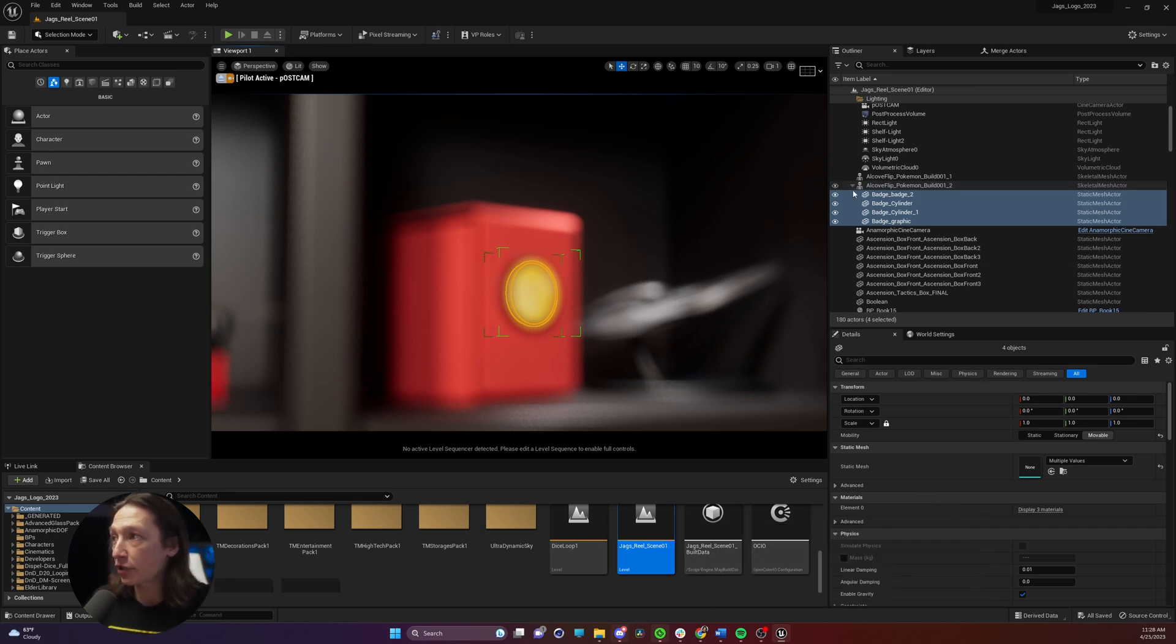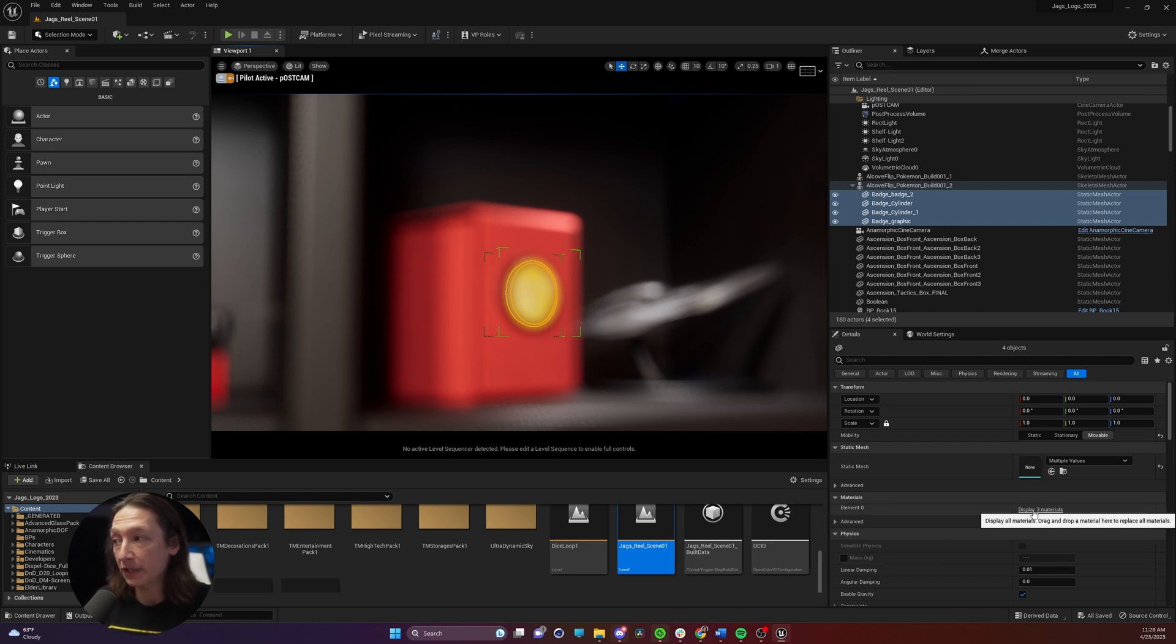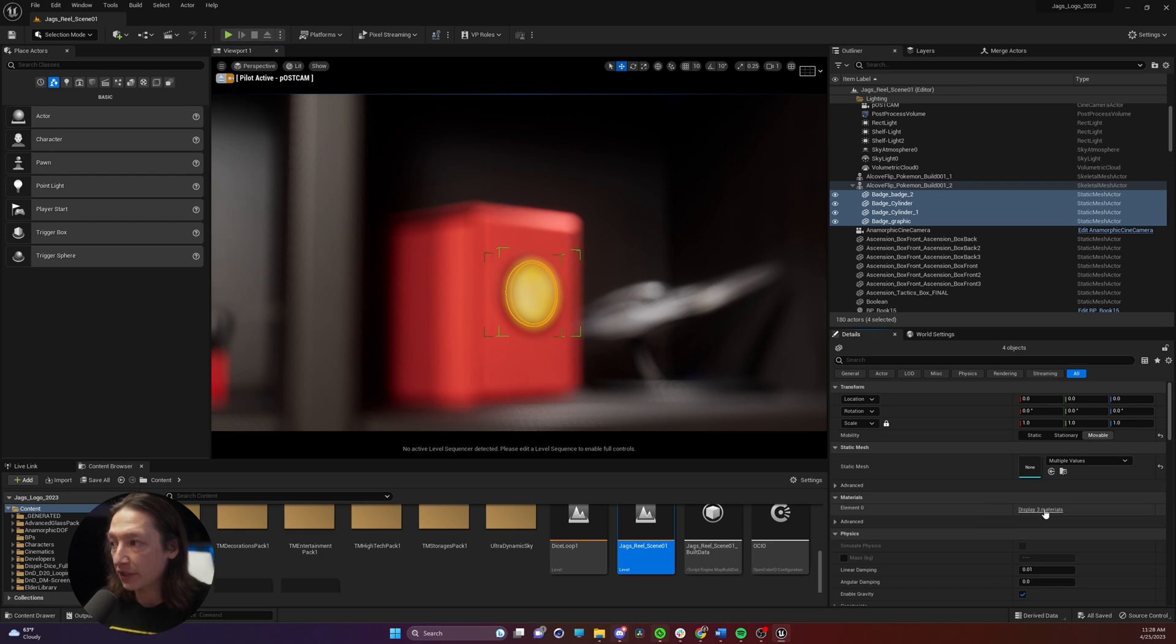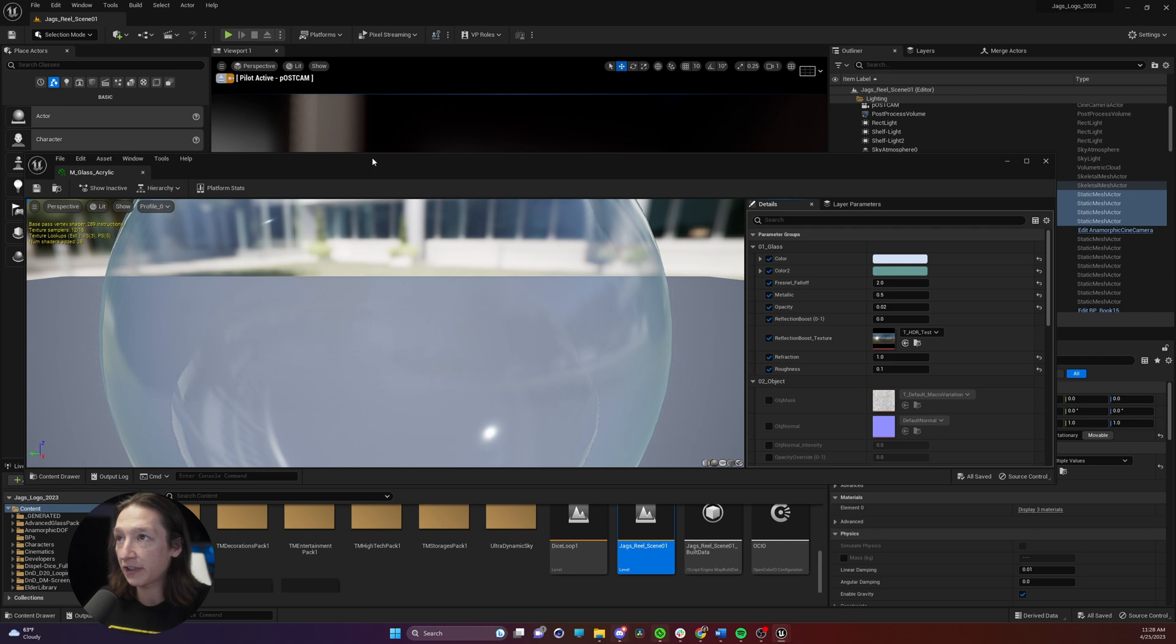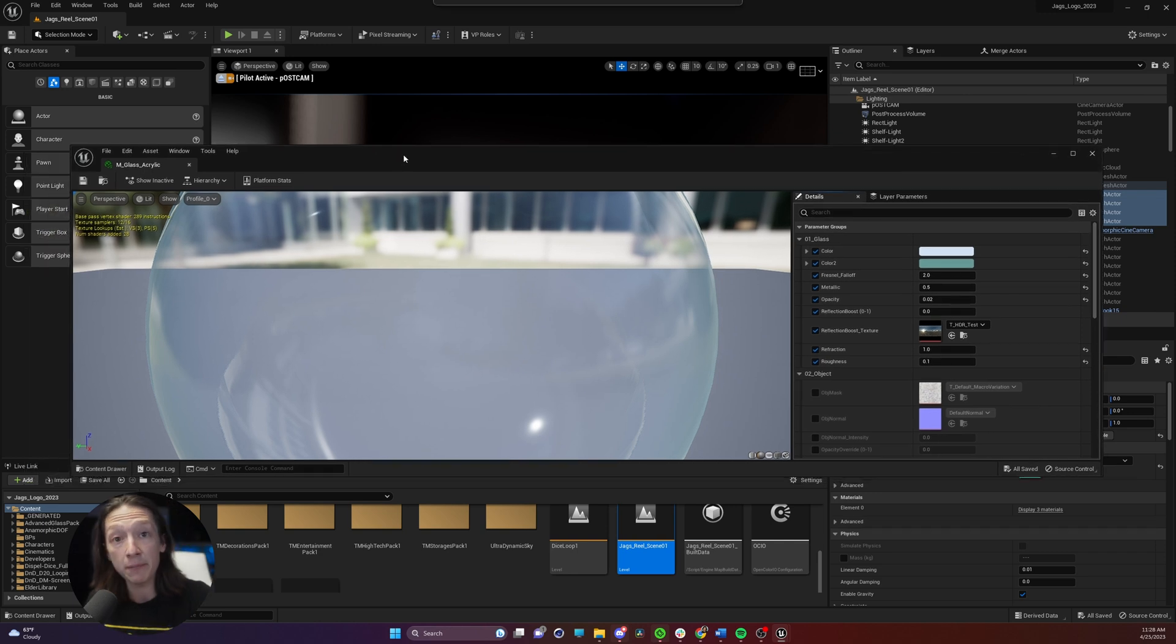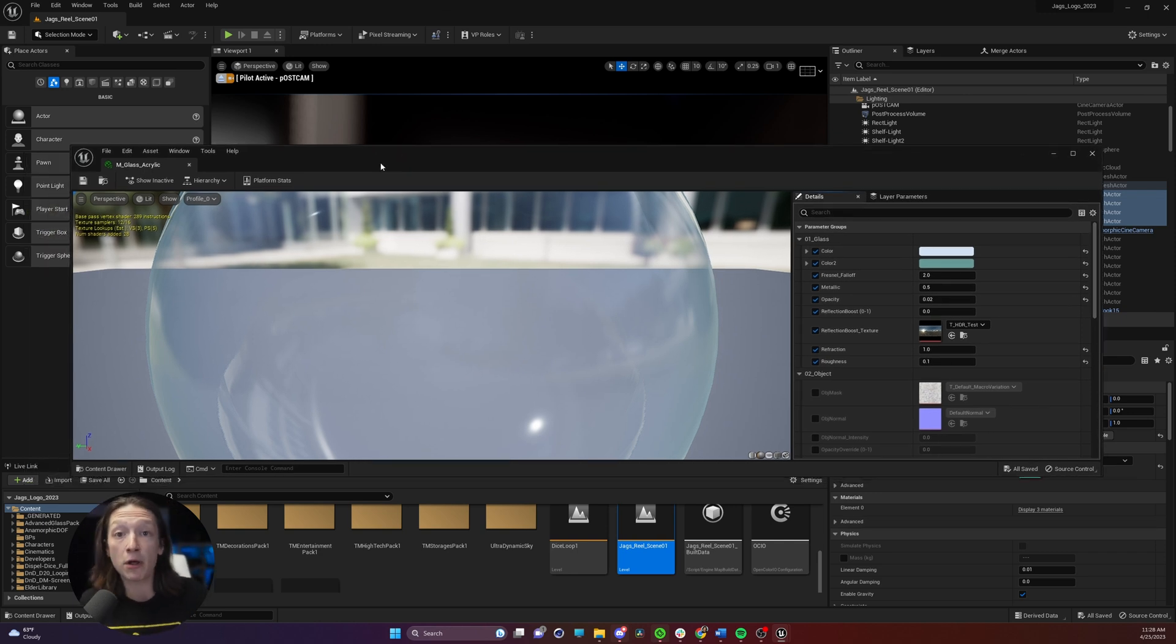What we're going to do is go into the object in my outliner. Now you can get to your material in any way you want but I'm going to go to the display, three materials here and find this glass. Double click that and I have this glass from an asset that I picked up on the Unreal Marketplace.